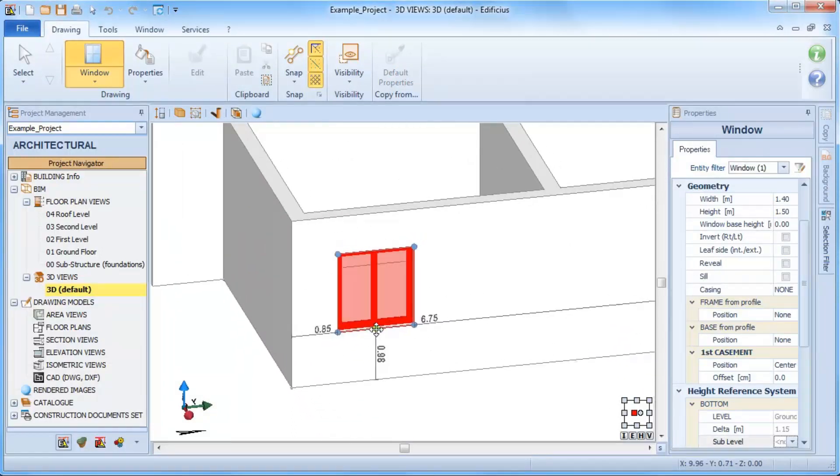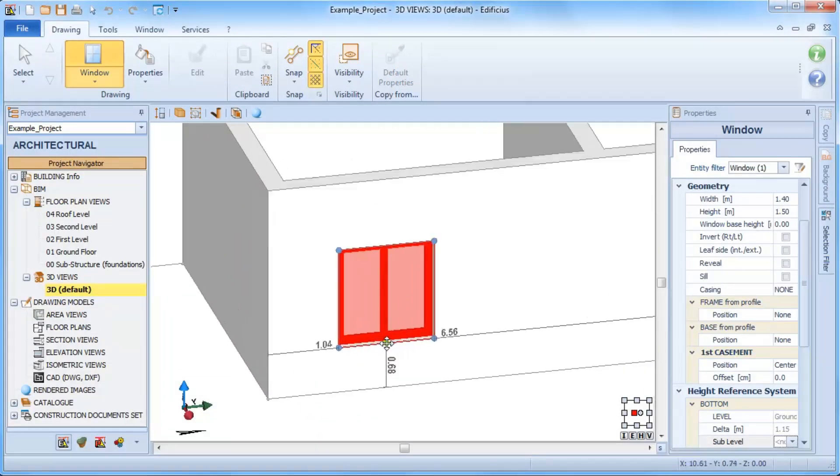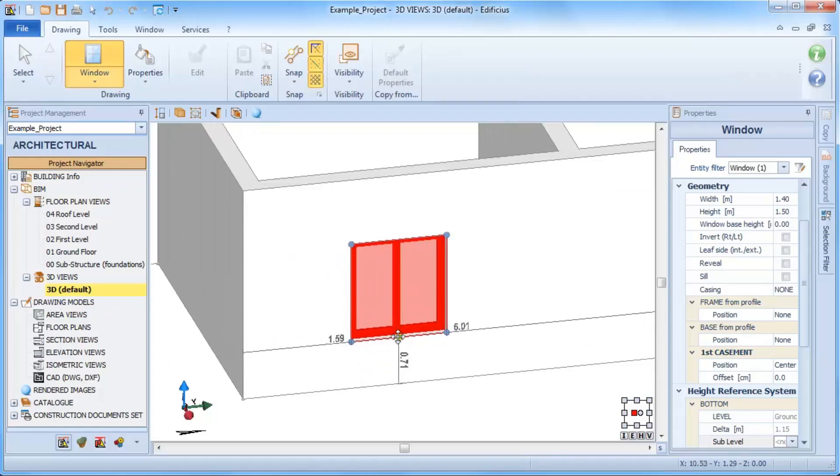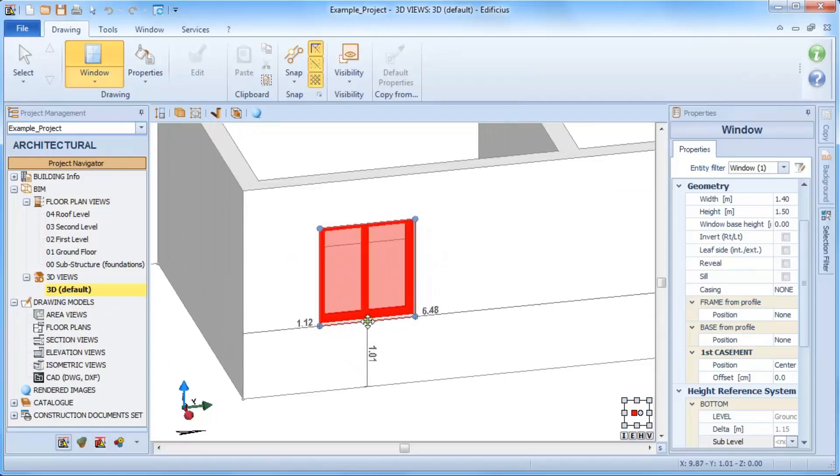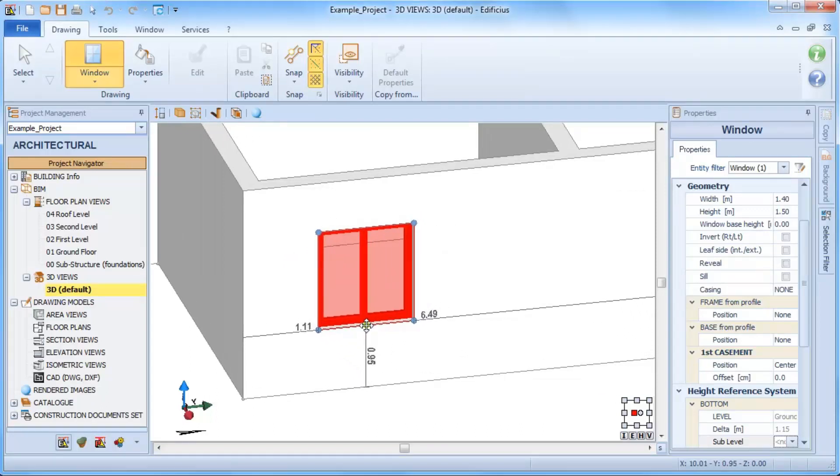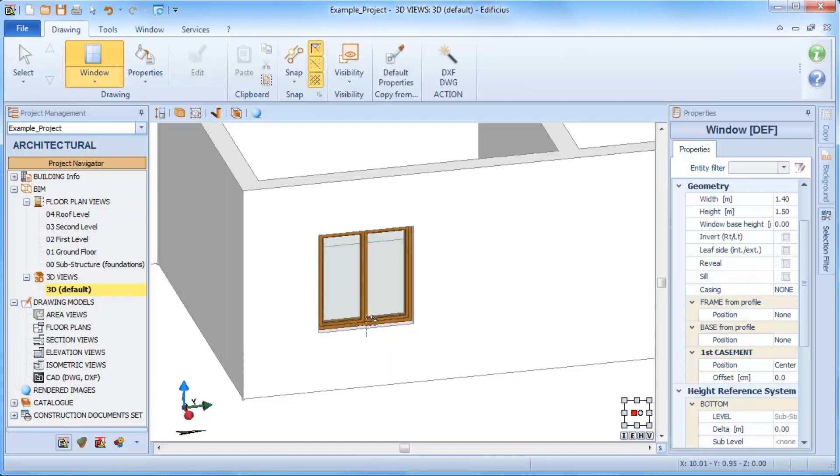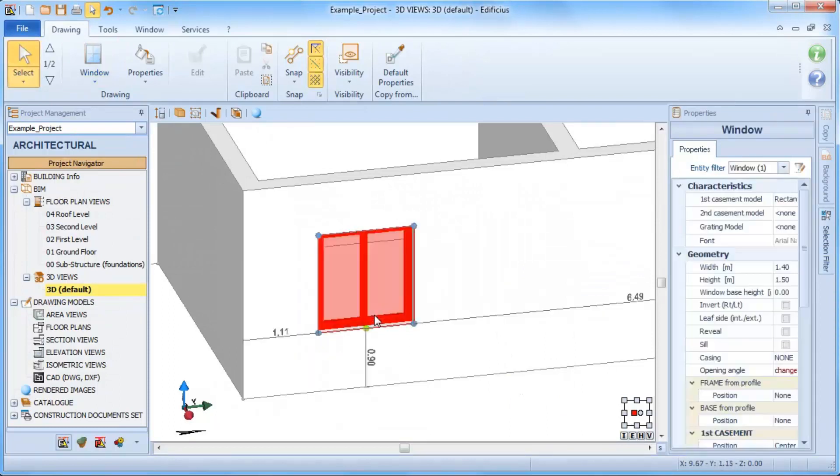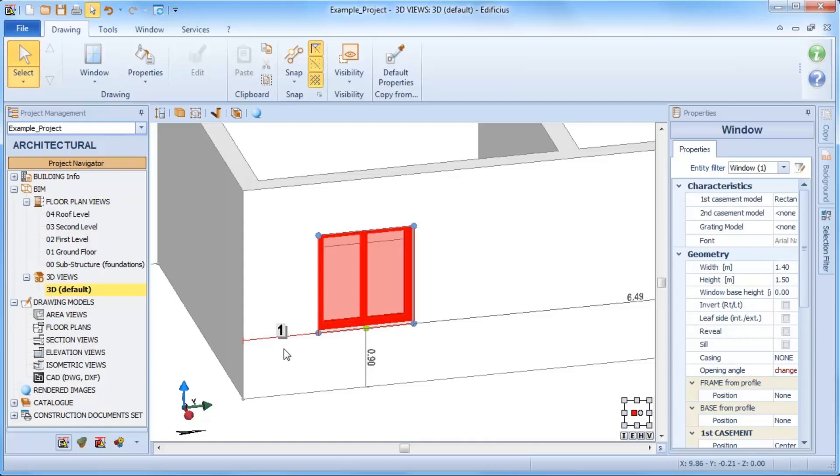The window's position from the reference plane can also be defined by keyboard value input. But again, even after insertion, we can still select the measurement to edit and enter a new value. The window is repositioned dynamically.